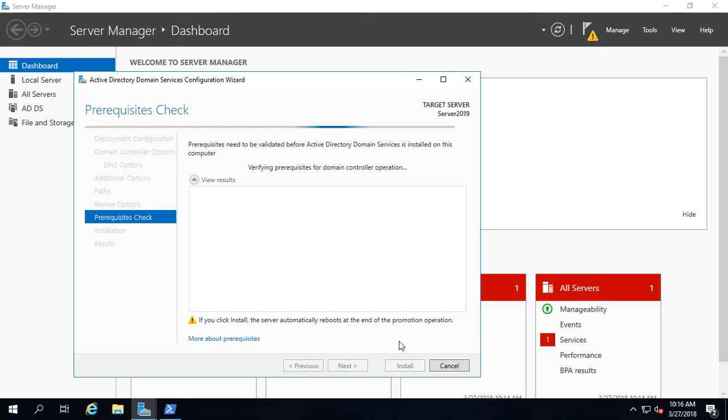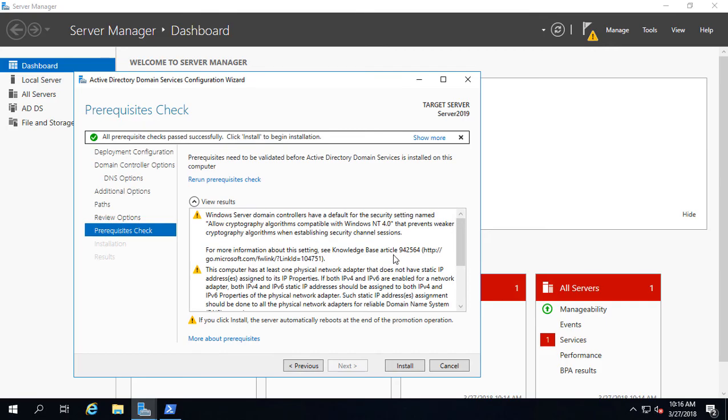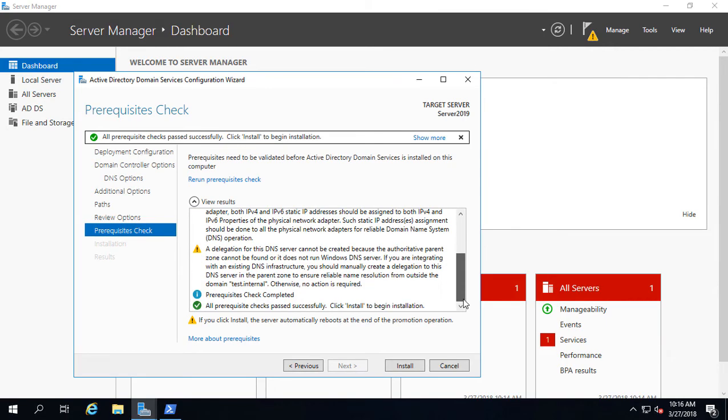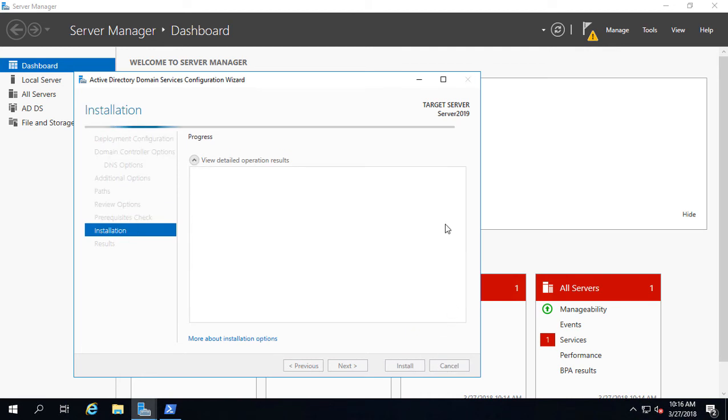As long as we don't get any red X's here, you can safely ignore any yellow exclamation triangles or anything like that, which of course you're always going to have. It looks like our install button is lit up, so we can go ahead and choose Install.